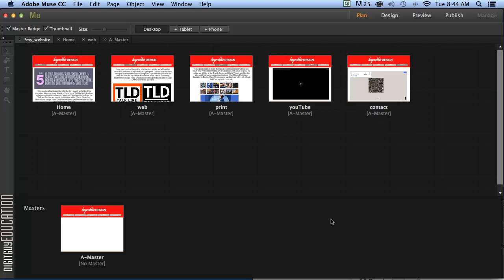In previous applications, for example Dreamweaver, we would write code to do what we're about to do. We'd have things called media queries which would check which platform the site's going to be viewed on. But here Muse hides you from all that. And let's get stuck in.